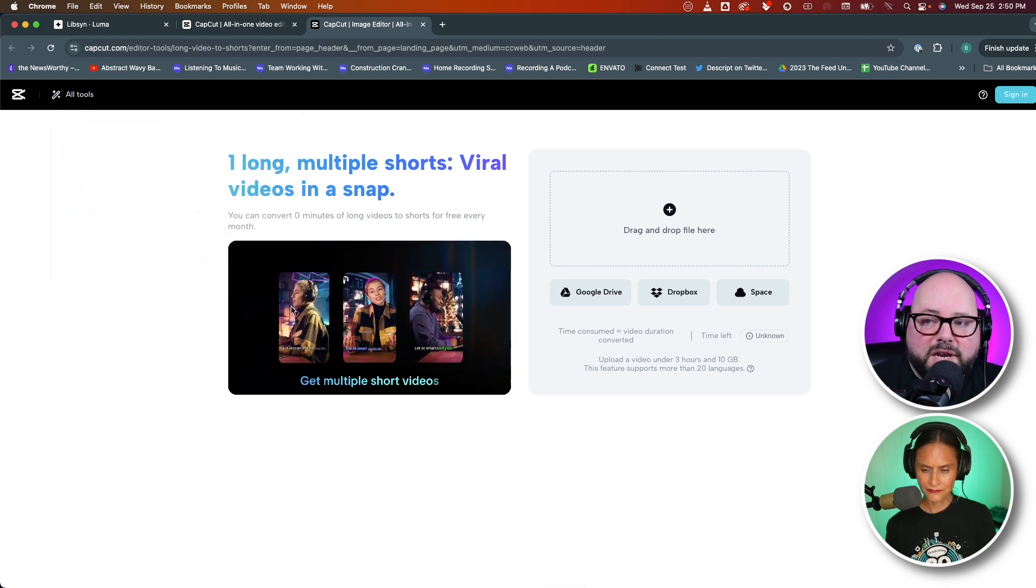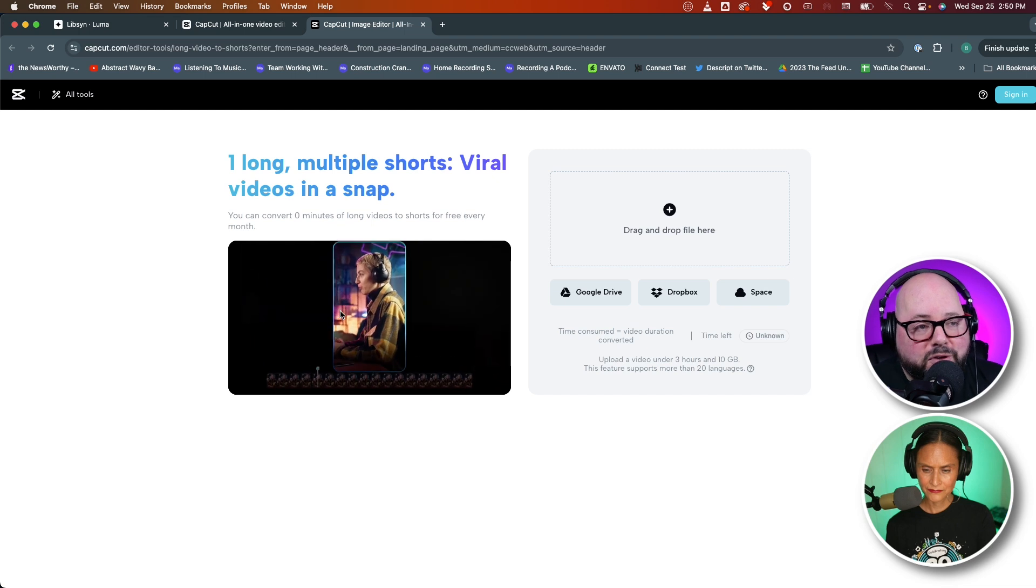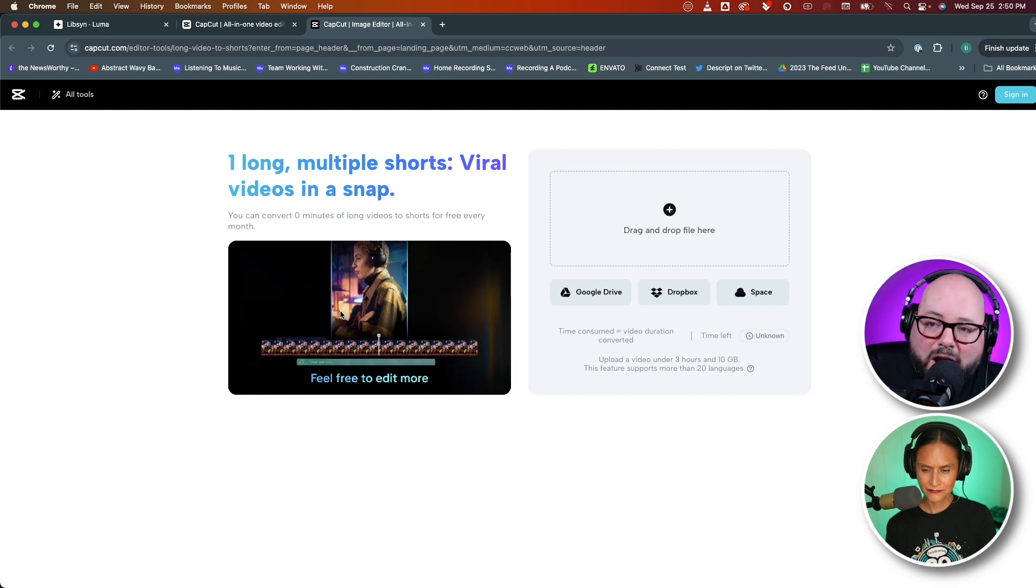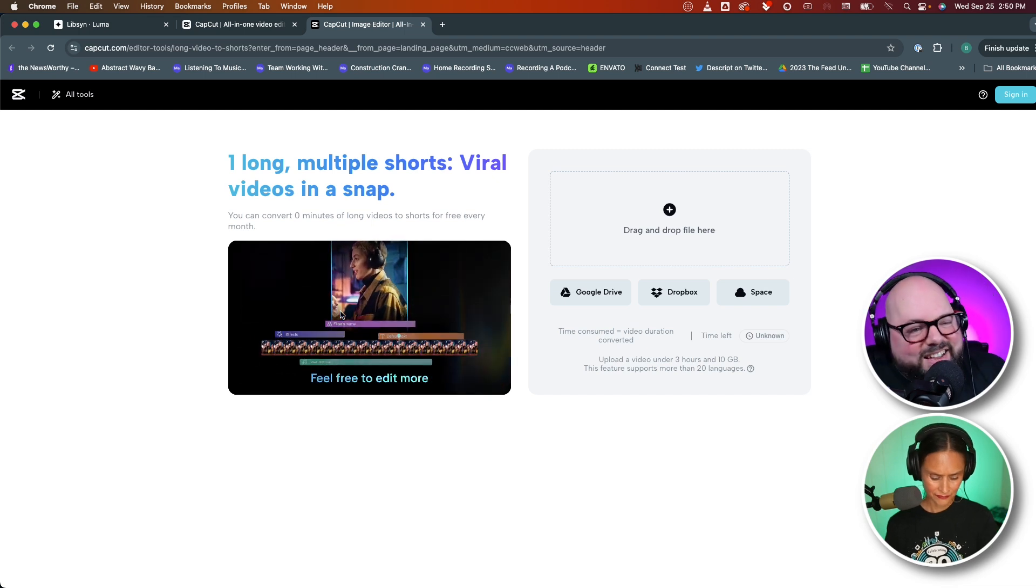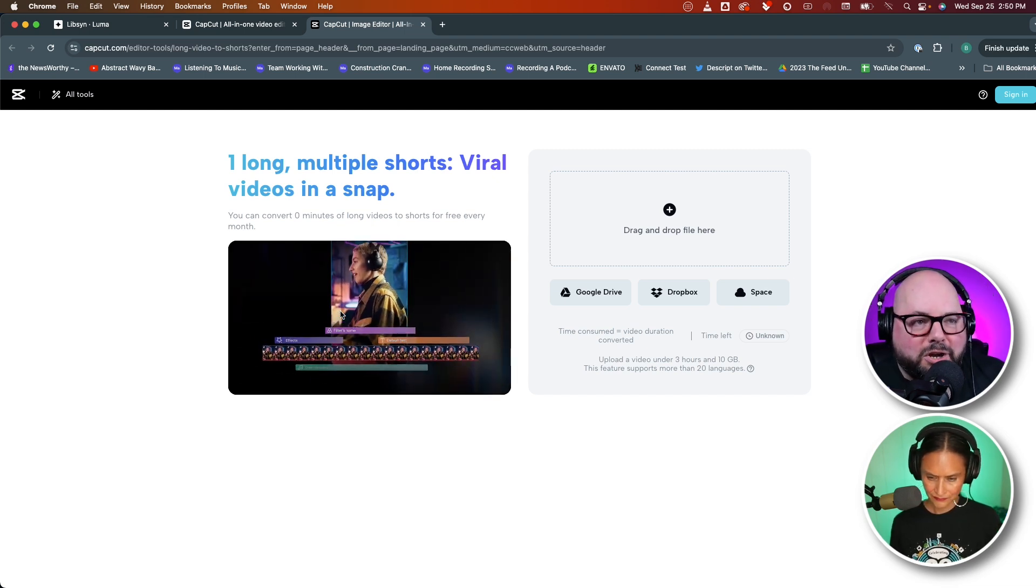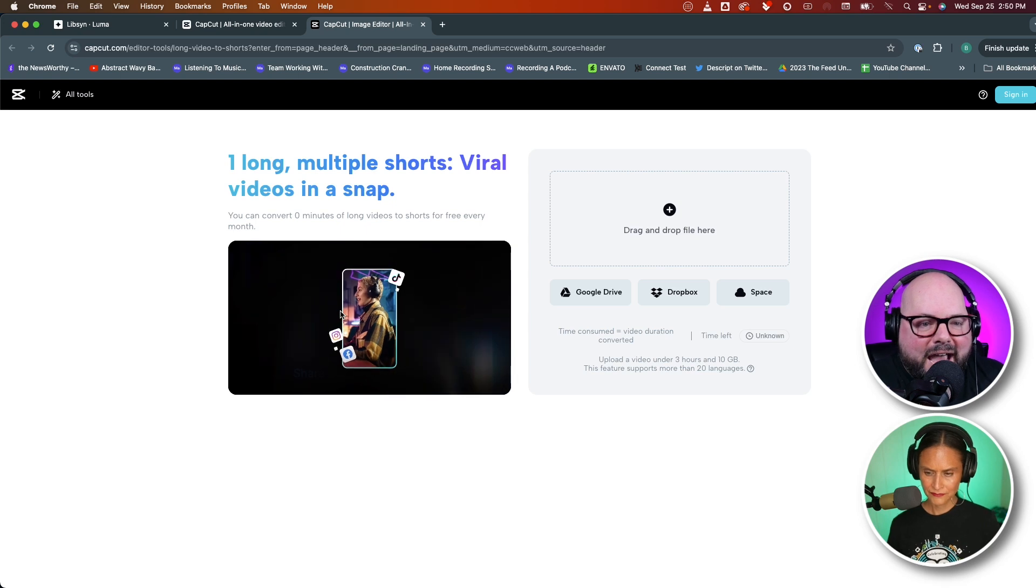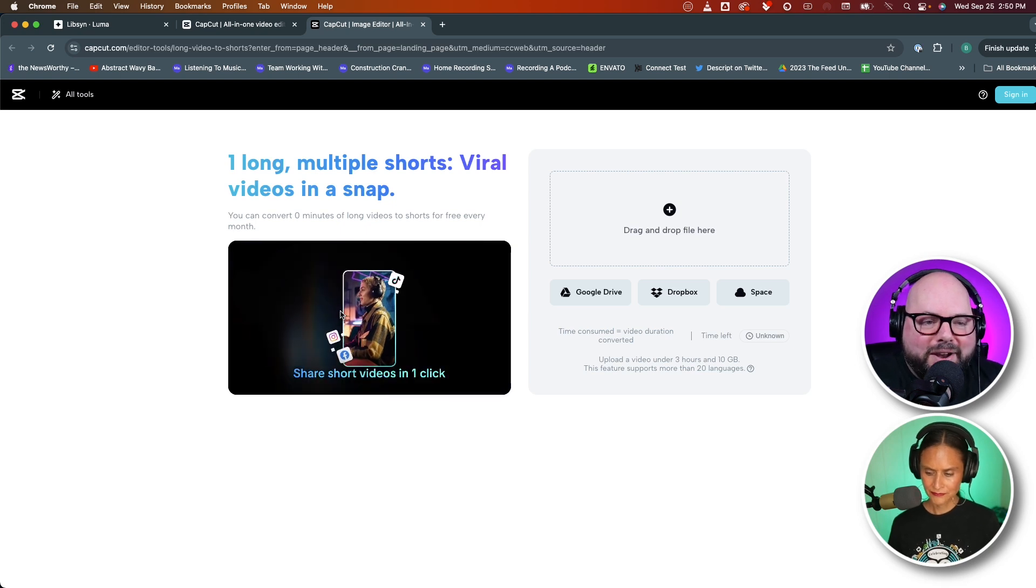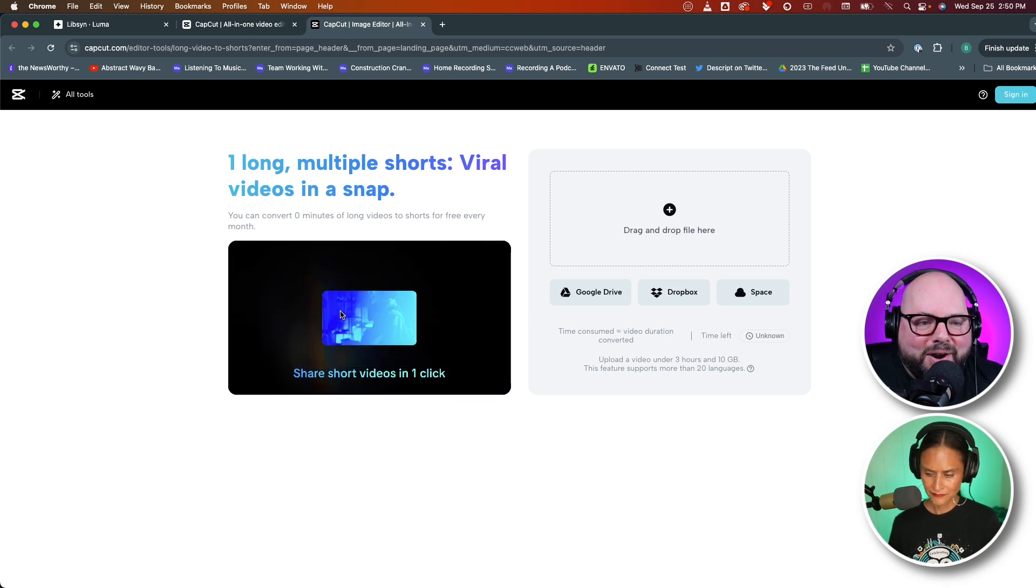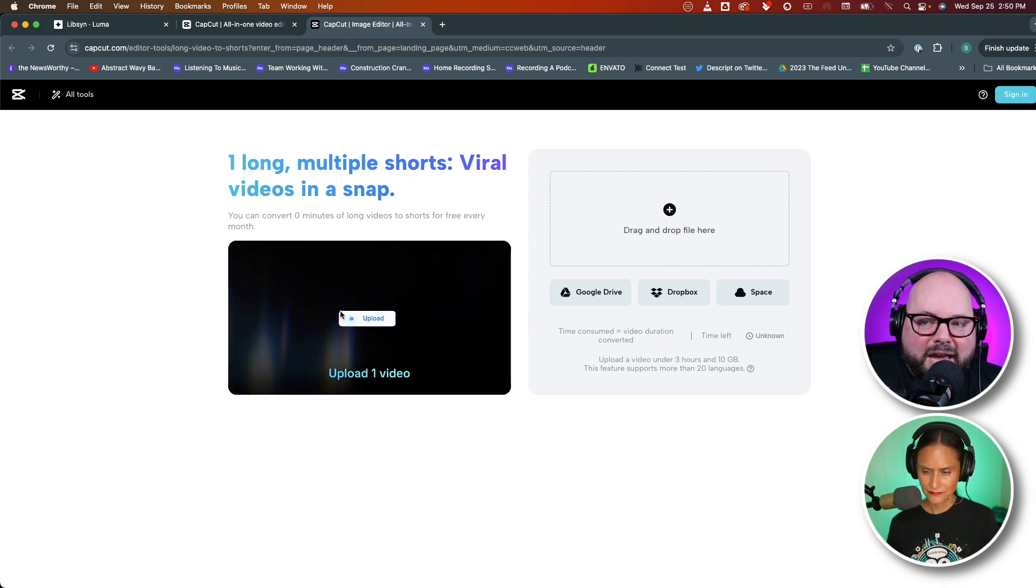This is actually on the website. You can take that podcast episode that you created, drop it in, and very similar to Opus Clip, it's going to decide what your best social clips are.